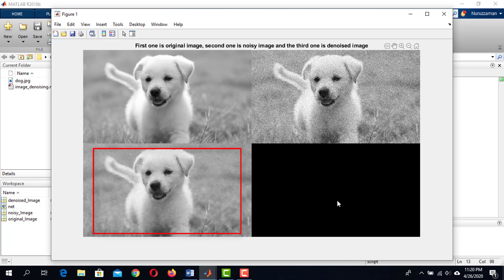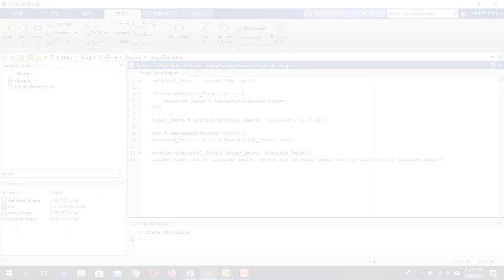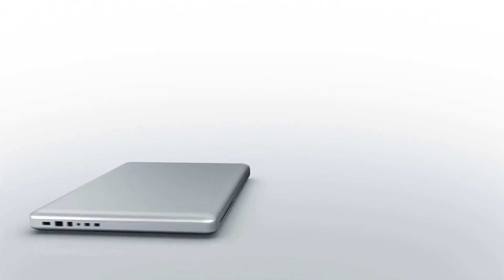This is how we can denoise images using pre-trained deep neural network. In the next lesson, we will see how to denoise a color image using pre-trained deep neural network. Thank you so much.